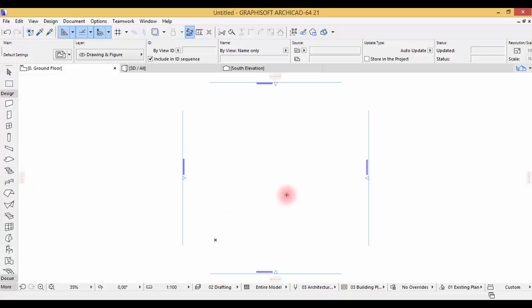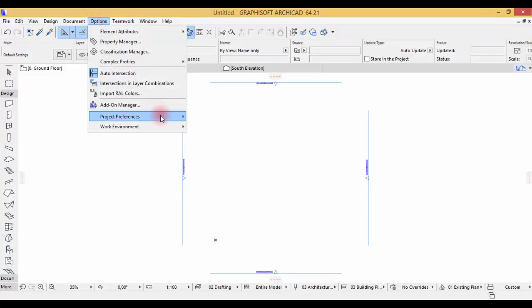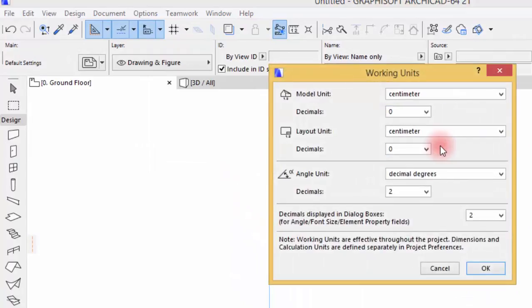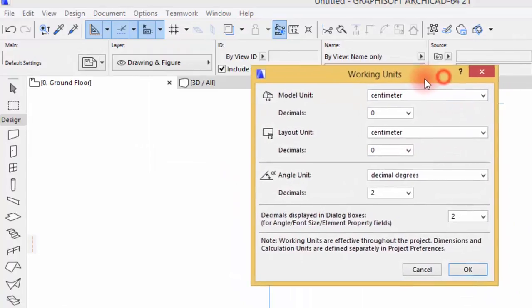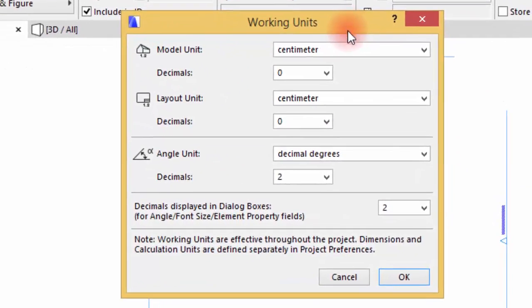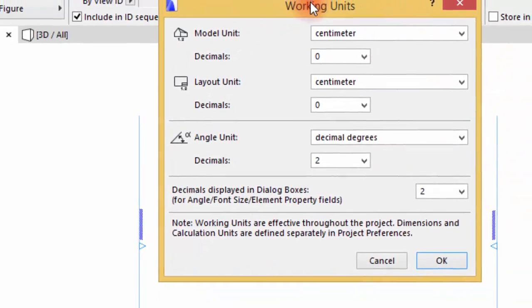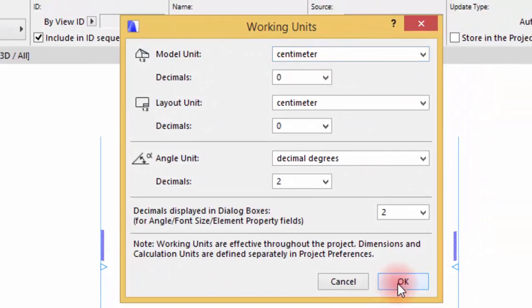We're gonna start ARCHICAD. When you're first working on ARCHICAD, the first thing to do is specify your working units. Go to Options, Project Preferences, and Working Units. I'm used to working in centimeters on metric, so for this tutorial we're gonna set it to centimeters, but later you can use inches depending on how you're used to.